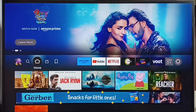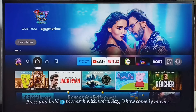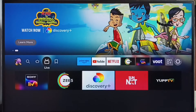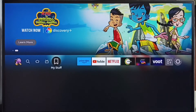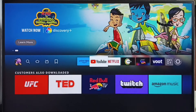Hi friends, this video shows how to customize the home screen and move apps. Please don't forget to subscribe to my channel, like and share the video. Here we can see a list of apps: the first one is Amazon Prime Video, YouTube...